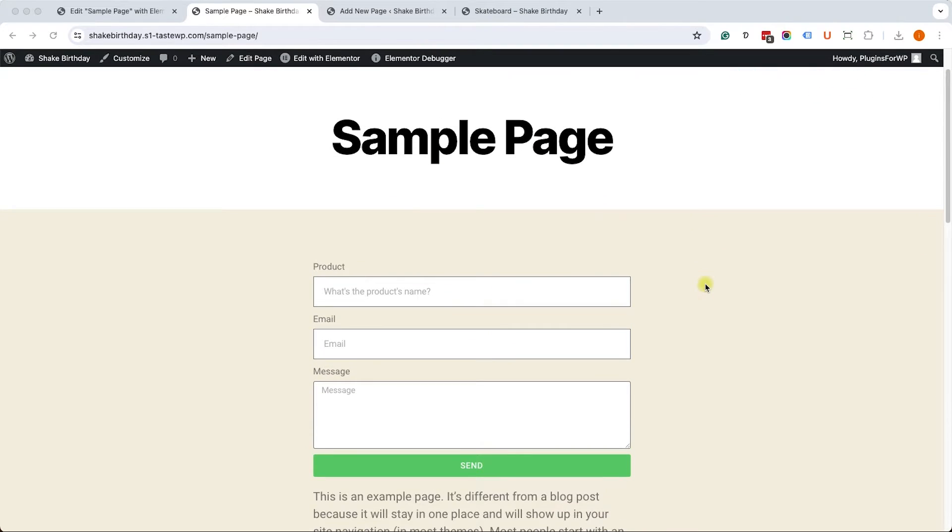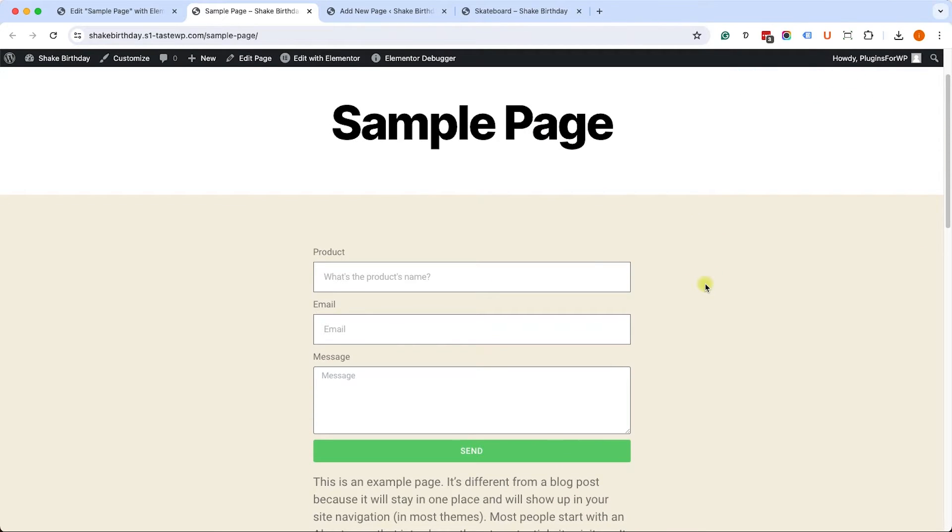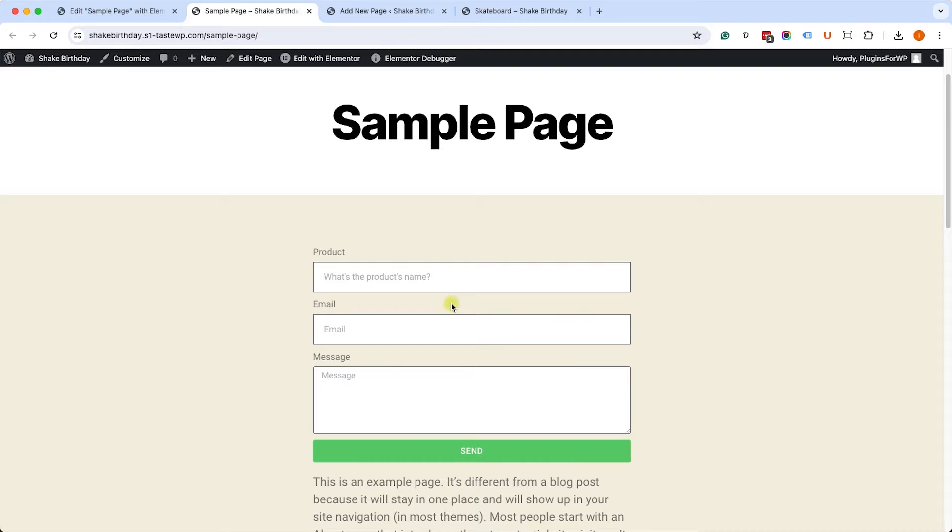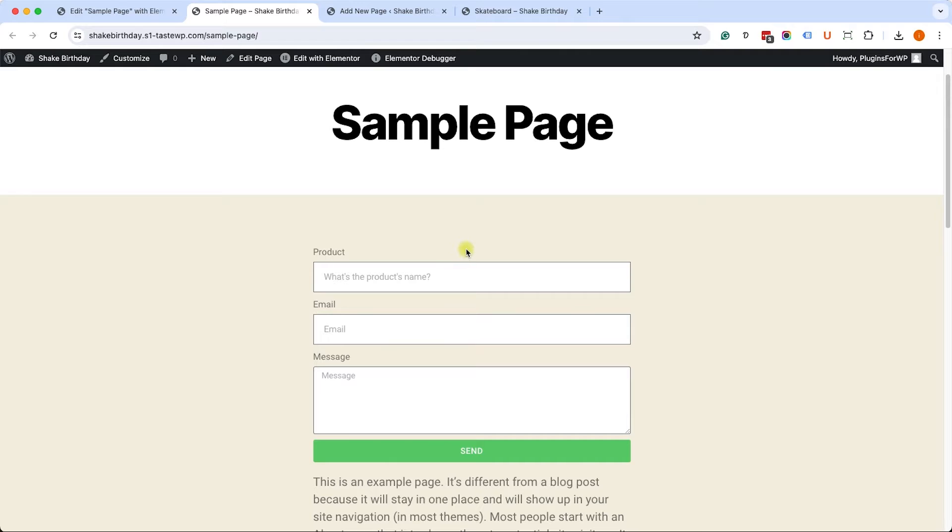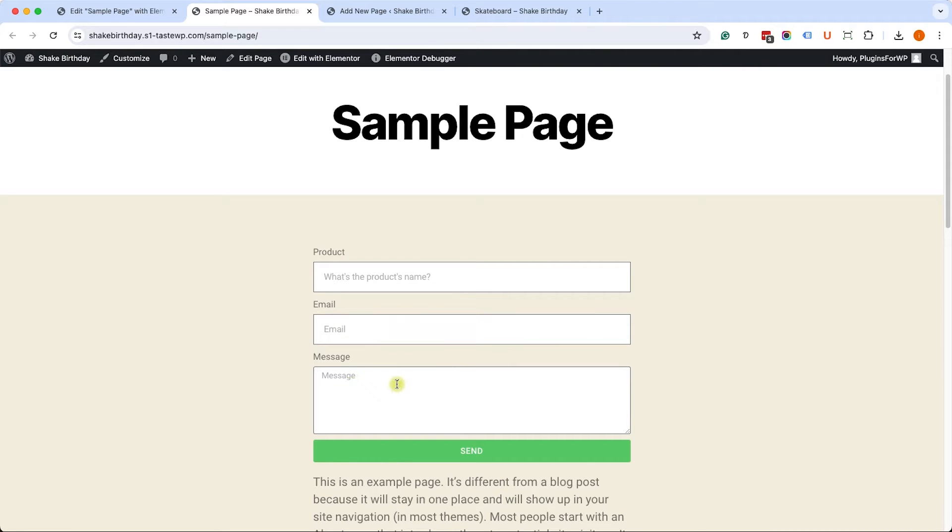All right, so we have this sample page over here with a form I created with Elementor Pro with three fields: product name, email, and message. Users or customers can come to this page, fill it themselves, and ask questions about a certain product, which is great. So they can fill the product name by themselves.